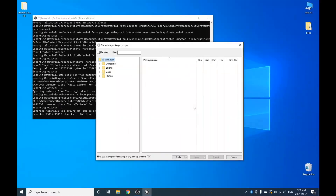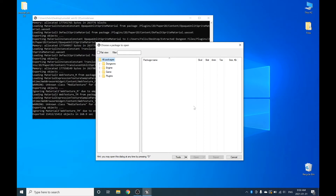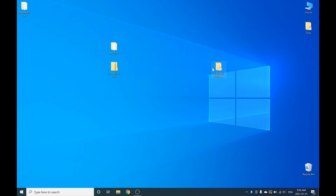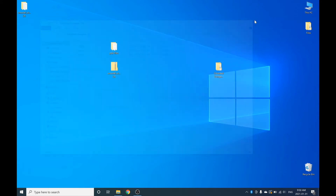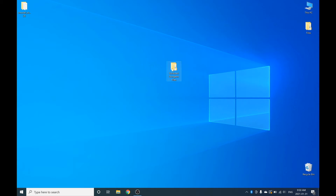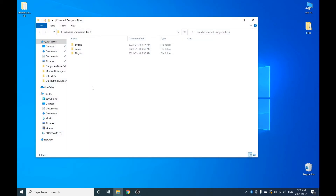It is almost done — and there we go. It'll just stop like this when it's done, so we can close these two windows. All of the Minecraft Dungeons files are now extracted with UModel. You can get rid of the UModel and Pack Files folders because you don't really need them anymore. All that you need is the Minecraft Dungeons extracted files which are now on your desktop.